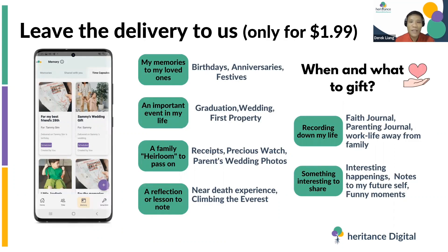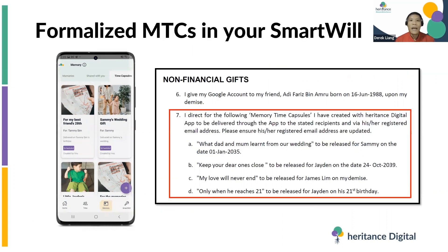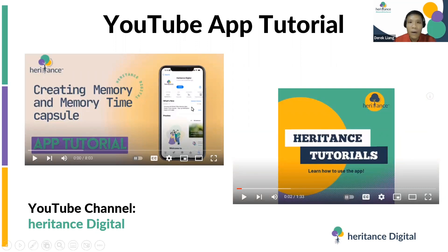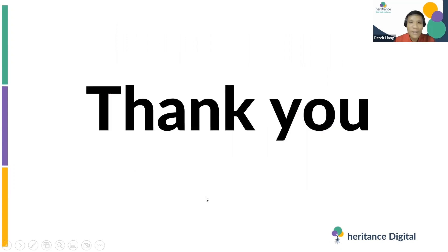There are many reasons and purposes to use Time Capsules. Leave the delivery to us — we only charge $1.99 for this. What's more, you can now formalize your MTCs in your Smart Will, meaning the MTCs you create will automatically be included in the Will module, which we'll explain in the next video. These Memory Time Capsules will be legalized and formalized in your will. For more app tutorials, visit our YouTube channel Heritons Digital to learn how to create Tribe members, memories, and Memory Time Capsules. Thank you very much and I'll see you in our next video.